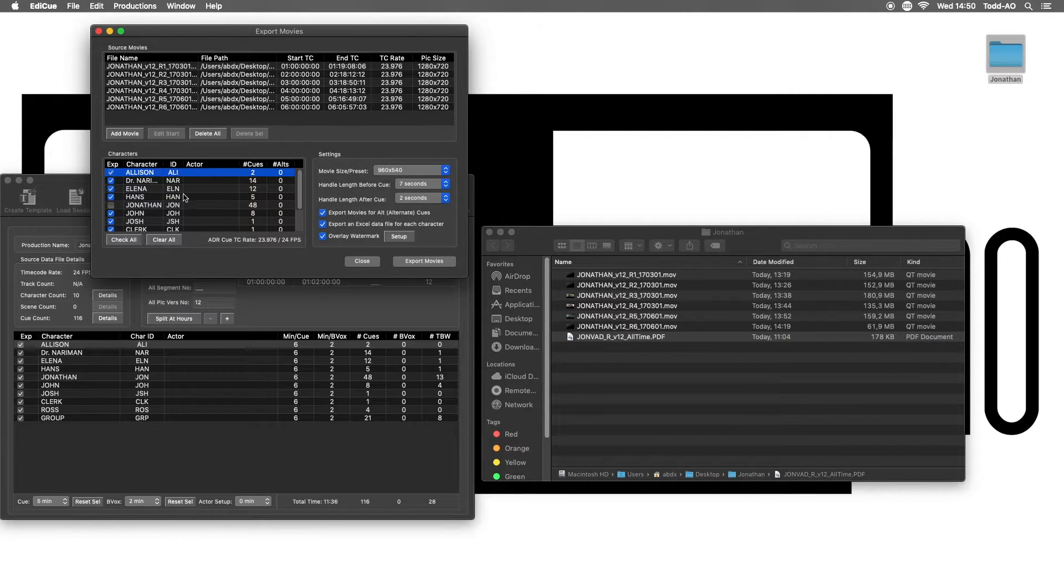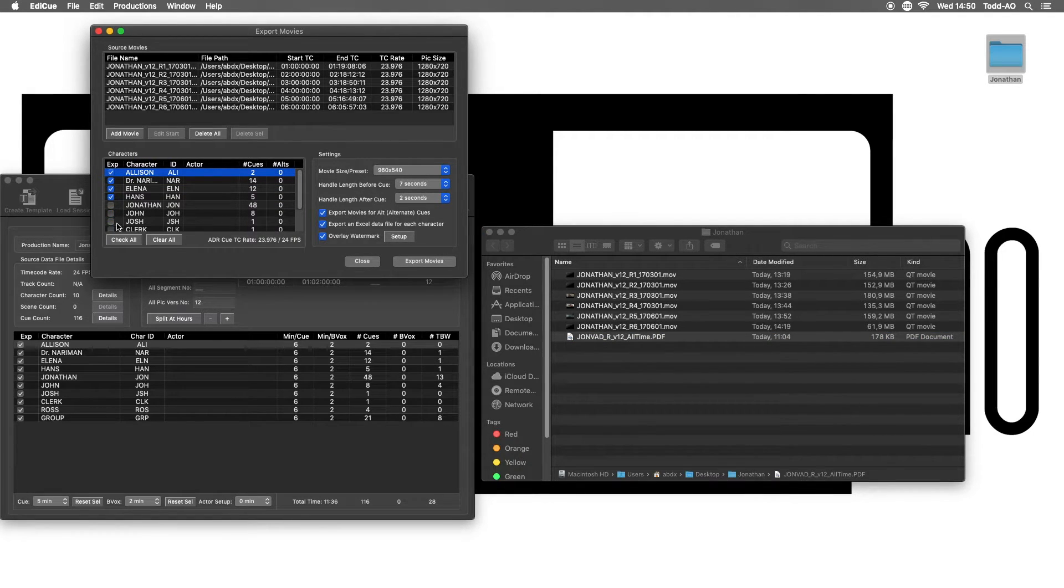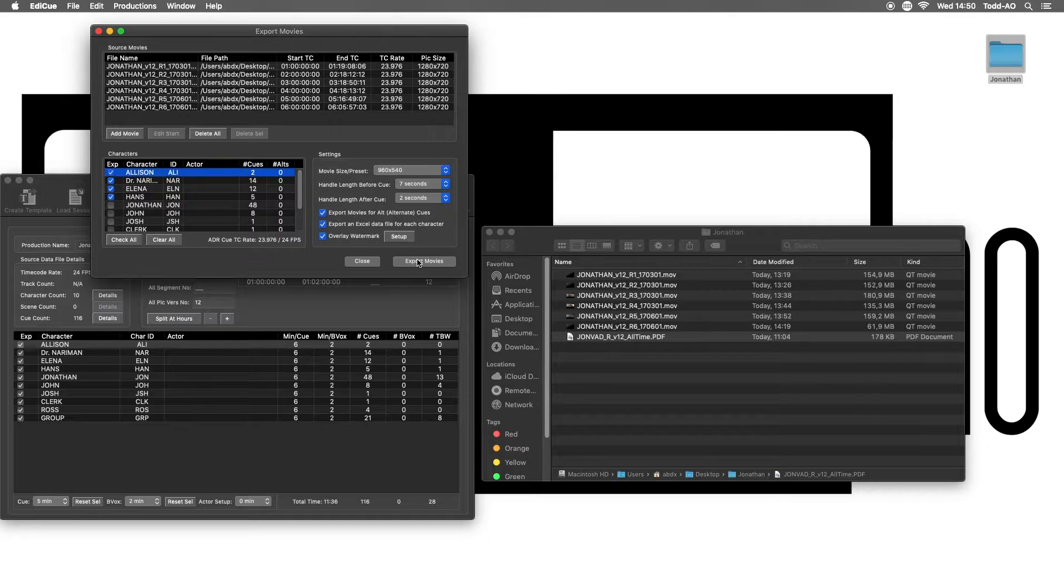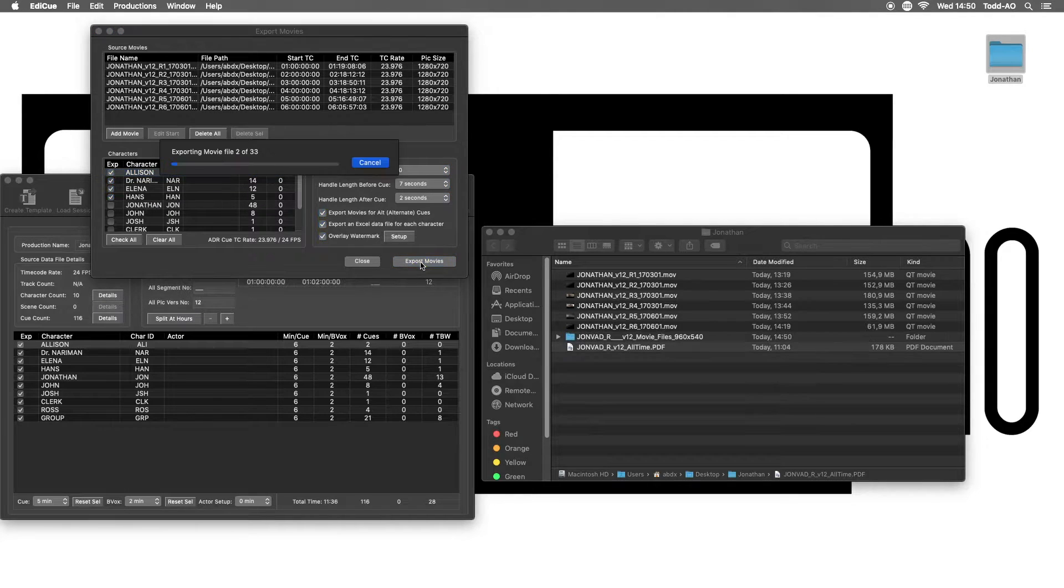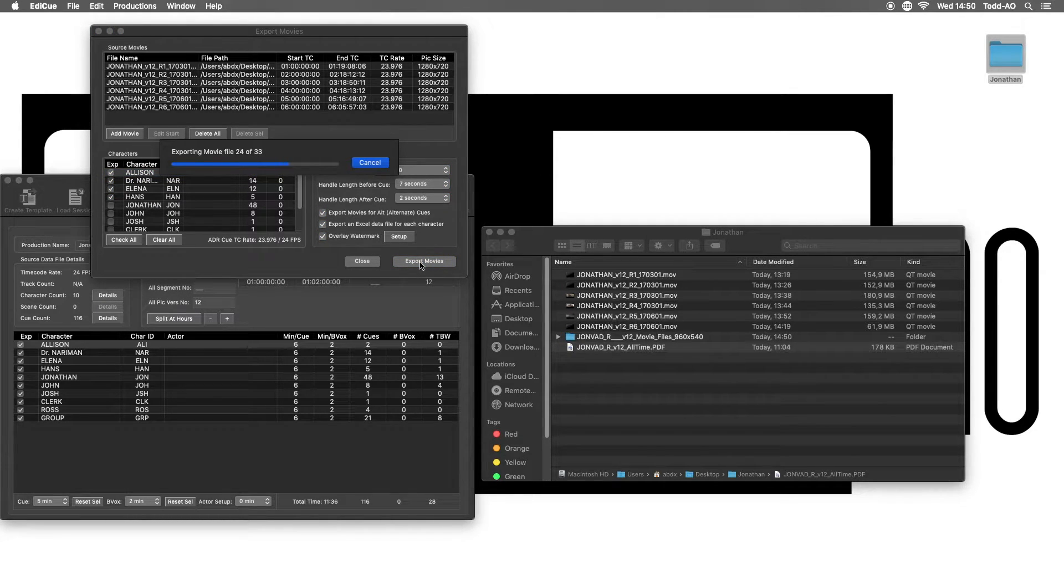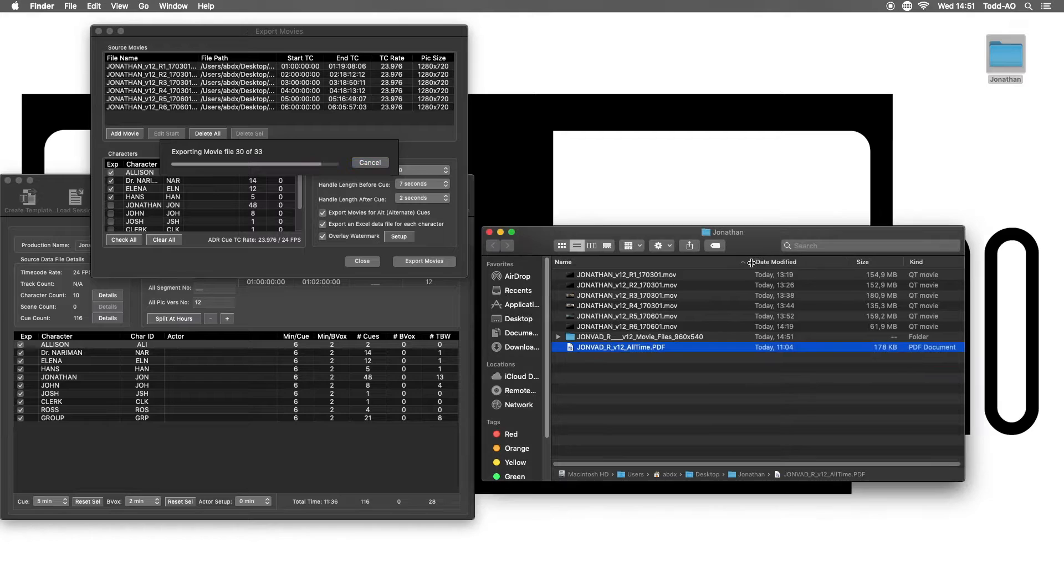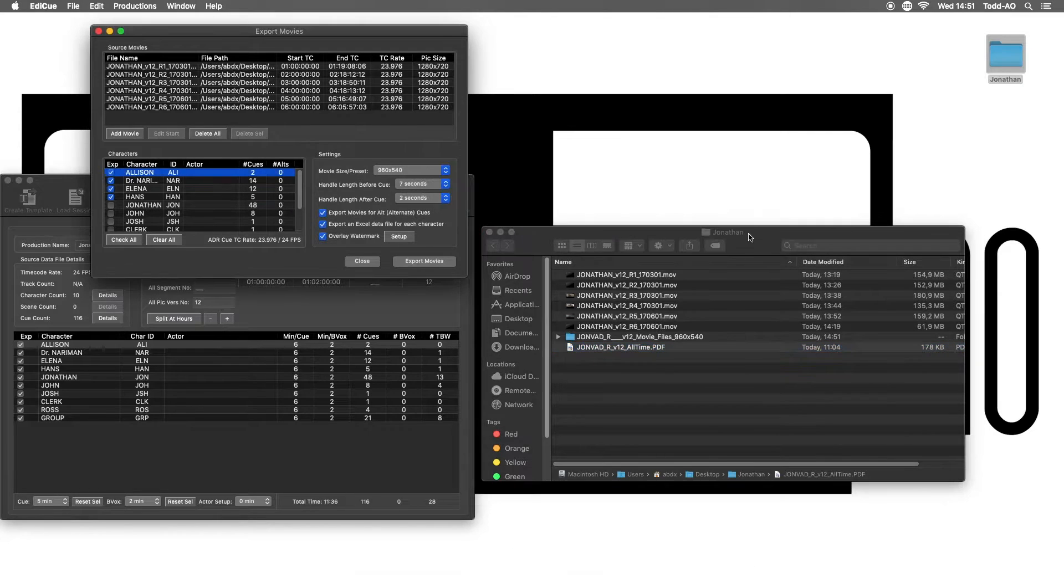I will export the first four characters in order to make things faster, but really you can export all characters at once. Okay, speeding up a bit in the process here, and ready.